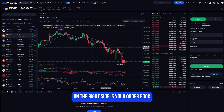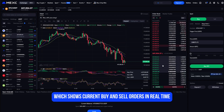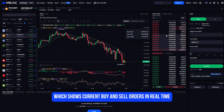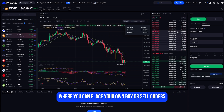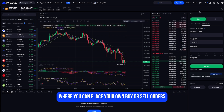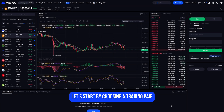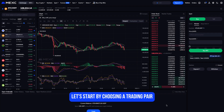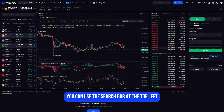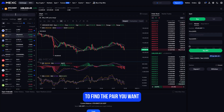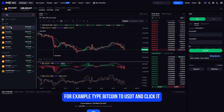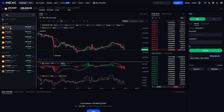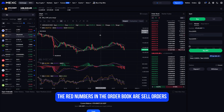On the right side is your order book, which shows current buy and sell orders in real time. Just under that you have your order panel where you can place your own buy or sell orders. To choose a trading pair, use the search bar at the top left — for example, type Bitcoin to USDT and click it.